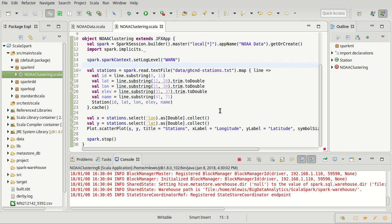I'll go ahead and close this video here. We'll start the next one with the plot, and then we'll work on doing grouping so that we can group together our stations in what should be a meaningful way.